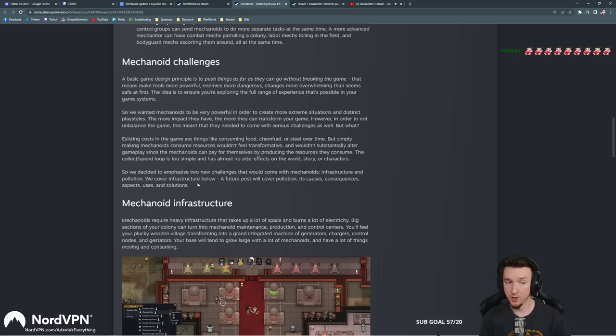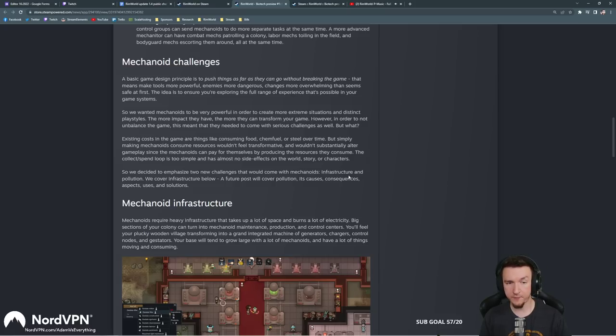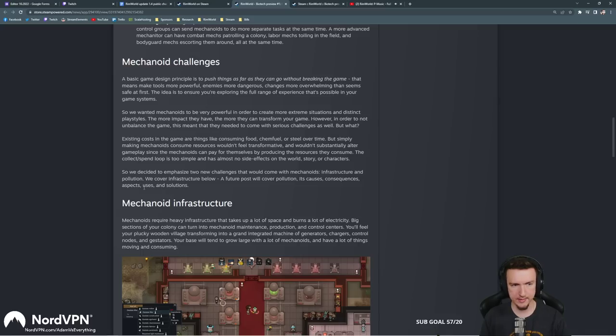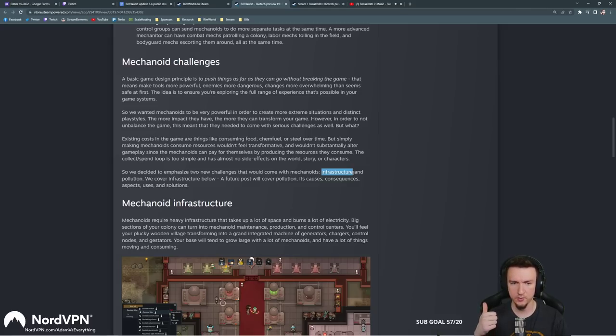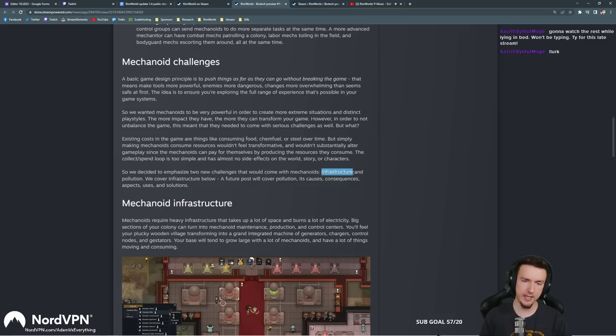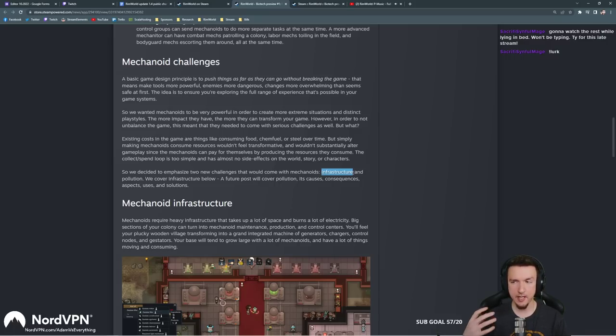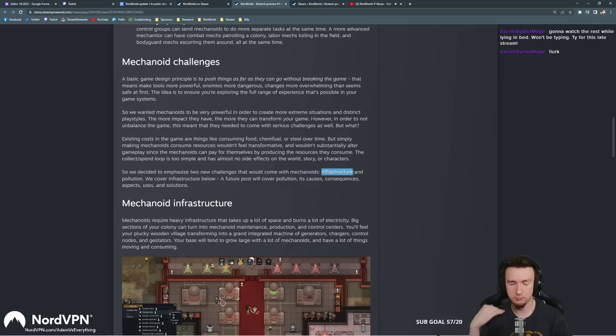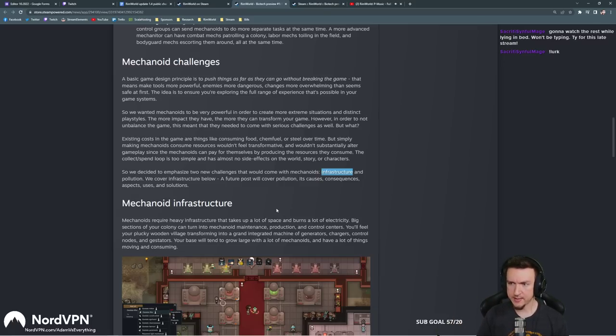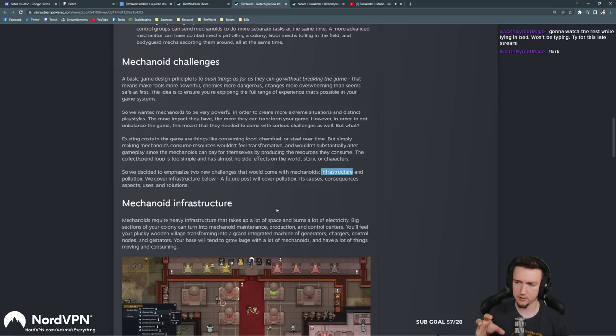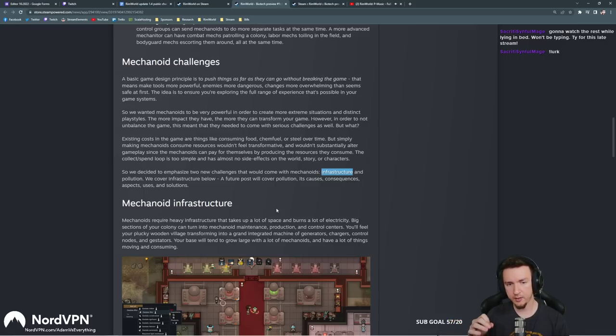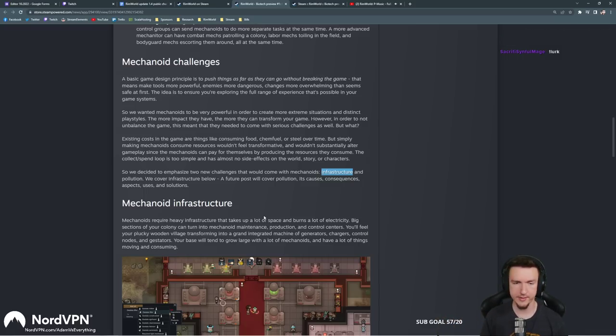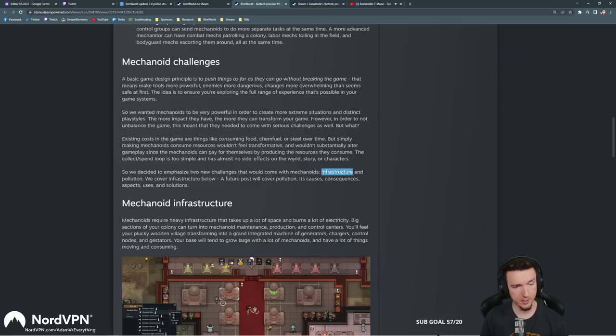A basic game design principle is to push things as far as they can go without breaking the game. That means make tools more powerful, enemies more dangerous, changes more overwhelming than seems at first. The idea is to ensure you are exploring the full range of experience that's possible in your game systems. So we wanted mechanoids to be very powerful in order to create more extreme situations and distinct play styles. The more impact they have, the more they can transform your game. However, in order to not unbalance the game, this meant that they needed to come with serious challenges. But what existing costs in the game are things like consuming food or fuel or steel over time. But simply making mechanoids consume resources wouldn't feel transformative.